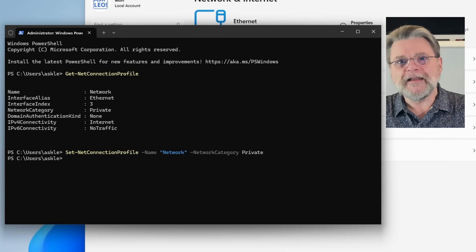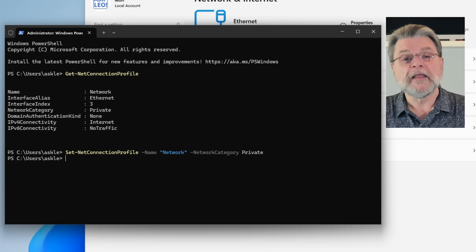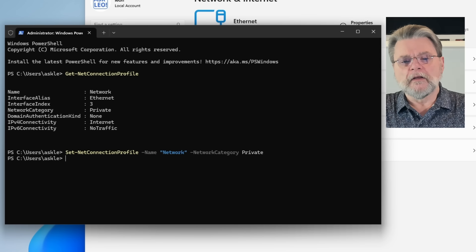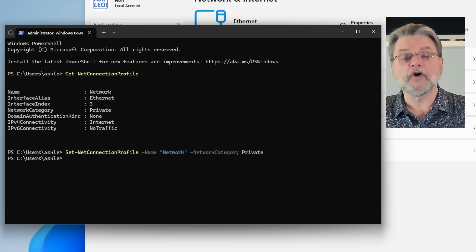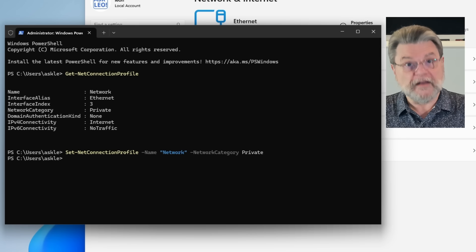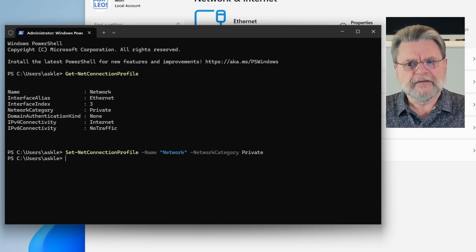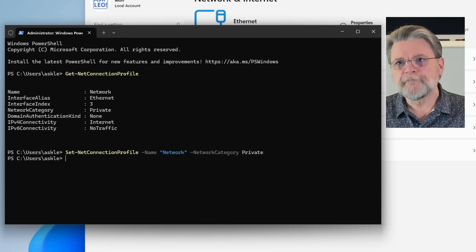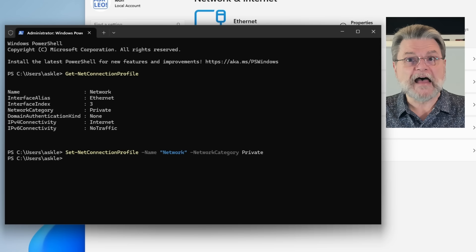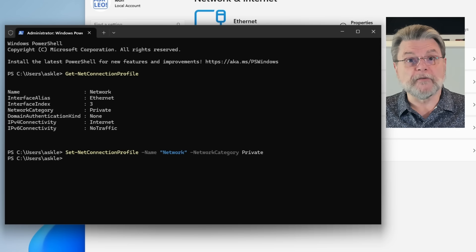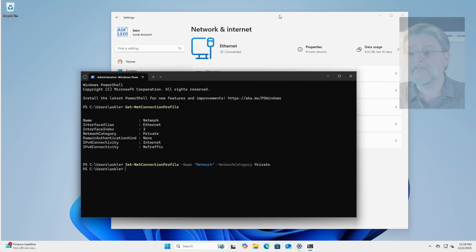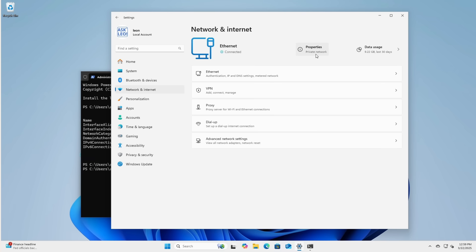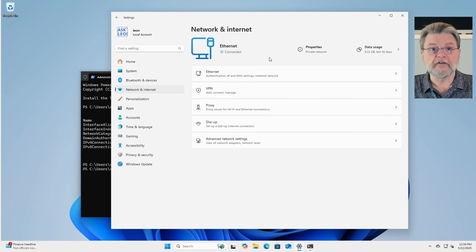This might also be a good time to reboot. And I say that because these kinds of settings are sometimes things that are cued to take effect the next time you start the machine. Network connection type seems like a global enough type that it might be one of those that requires a reboot. Obviously, you can check the properties over in settings. But if it's still public, even after running this command, then by all means, go ahead and reboot the machine.